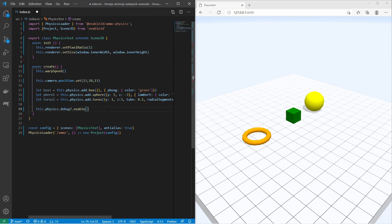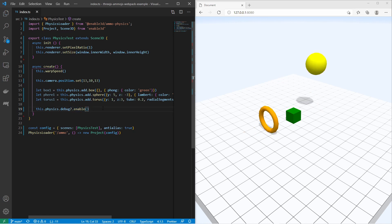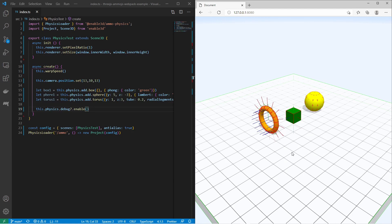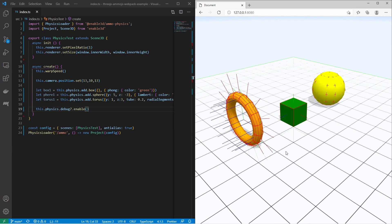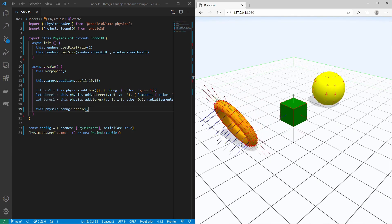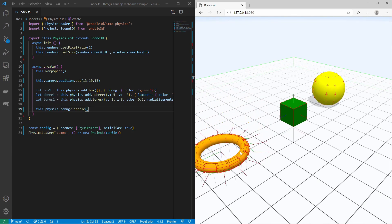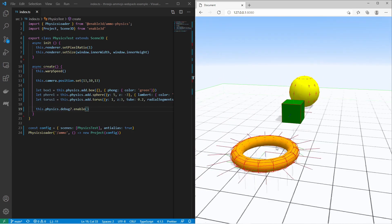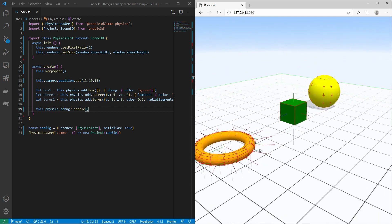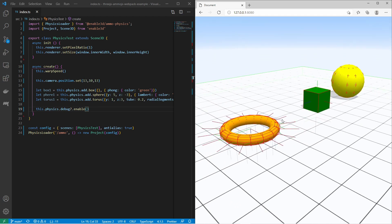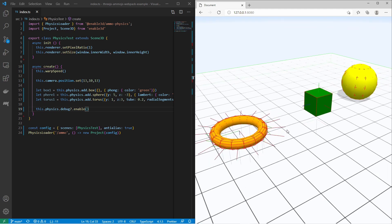Now I would like to enable the debug mode for physics. Let me save that and take a look. What you now see is that every 3D object has some kind of red mesh around it. This is the physics body. It's usually invisible and you see it only in the debug mode.